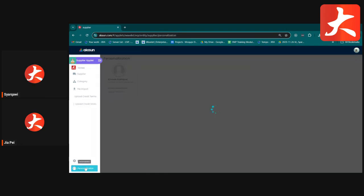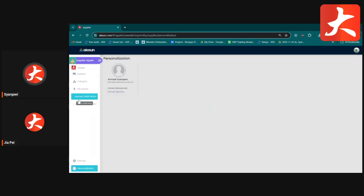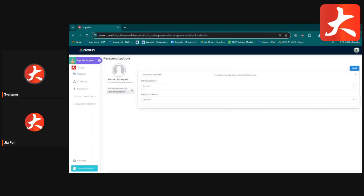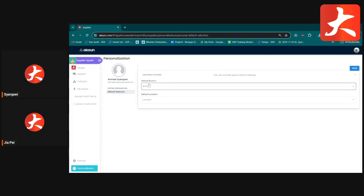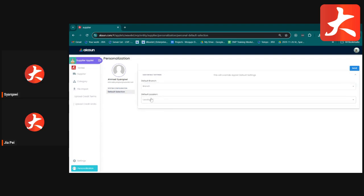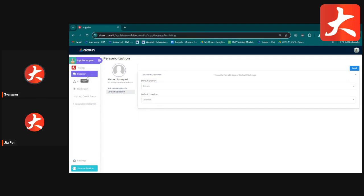The Personalization section lets you set default selections for each user account — such as branch and location — that apply when the user logs in.